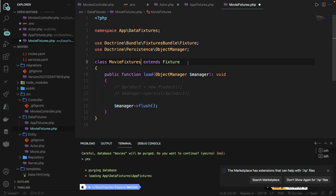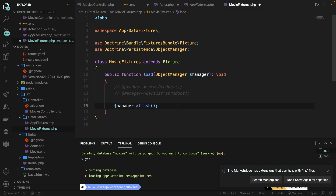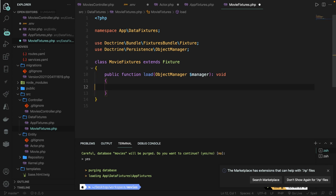Inside the class you'll find one method — the load method. Whenever you are trying to load your fixture, the load method will be called. We need to add code inside the load method so we can load the data through the CLI. Let's delete the existing code and start over. The main goal is creating a new object from the desired entity and then using the setters to set new data.